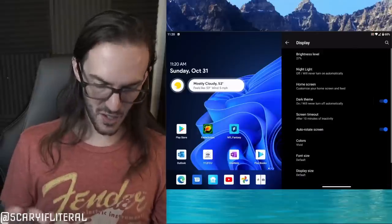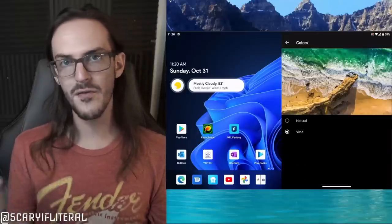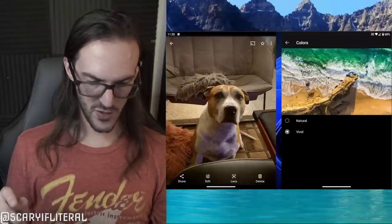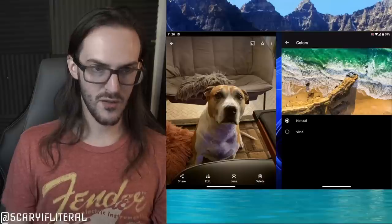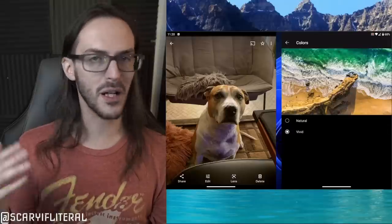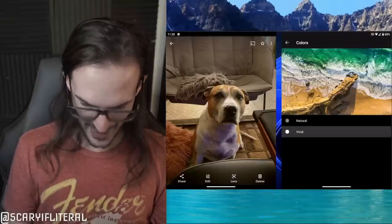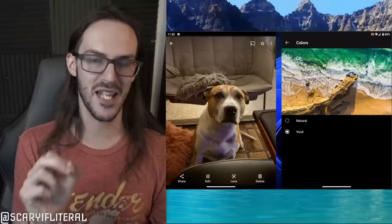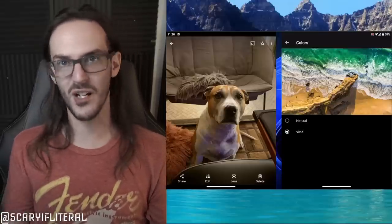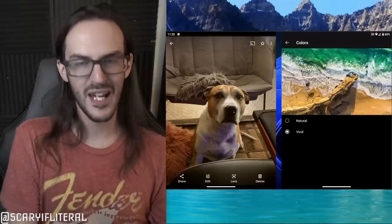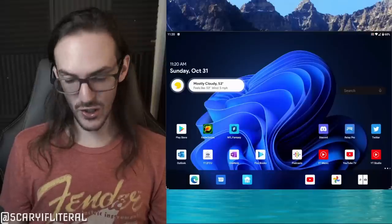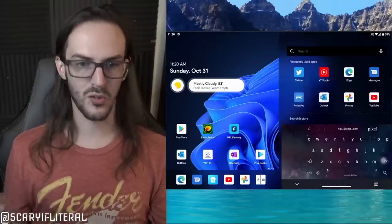In Settings under Display, there's an option to switch between Vivid and Natural colors. Opening a picture, Natural is the default and Vivid makes things ever so slightly more saturated — but it's not crazy oversaturated like Samsung phones were years ago. Even on Vivid mode things look pretty natural and good.